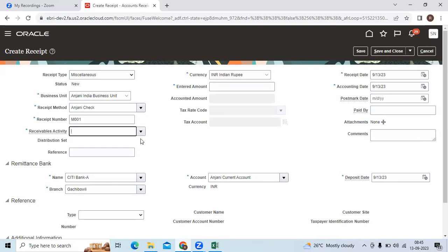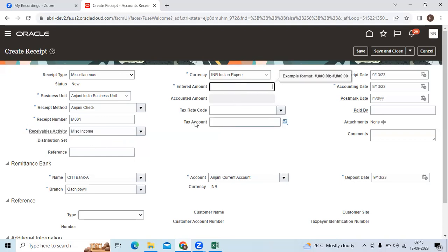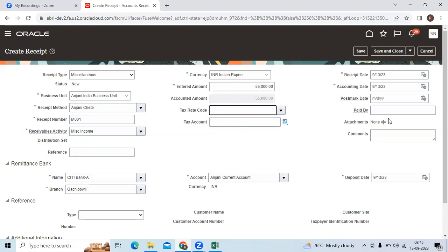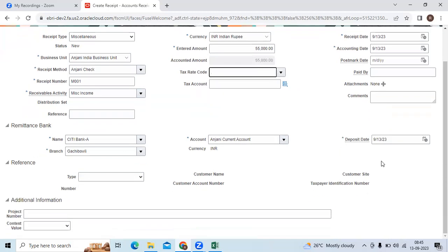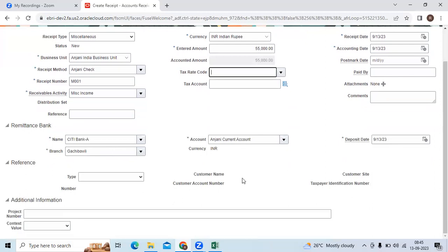Receipt method we already created, give the receipt number as M001, select the receivable activity which you defined as a mandatory setup, give the amount. Let us take 55,000 INR.